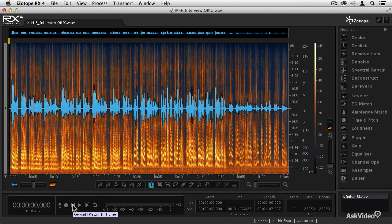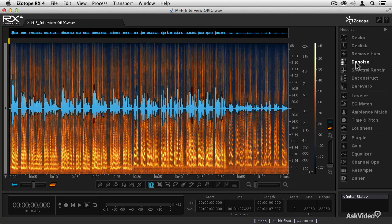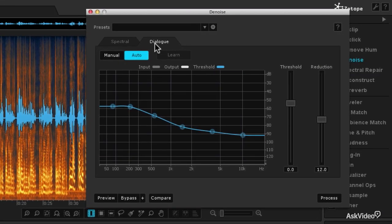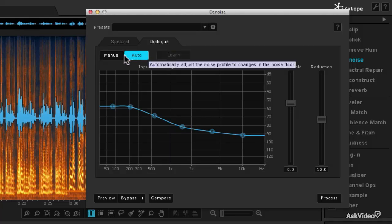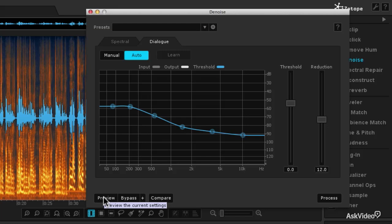Now one way to do that is to go to the denoise module, and then make sure that you're on the dialogue denoiser. You can choose manual mode, but for this demonstration I'm going to use auto because it will find the noise for me and remove it. So now I'm going to hit the preview button to hear how this works in its default state.